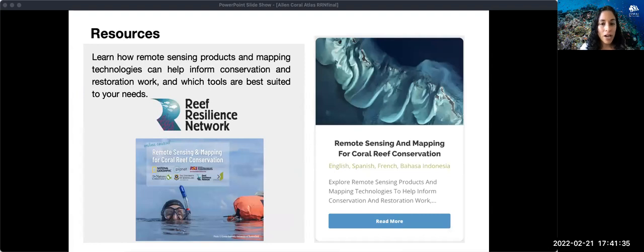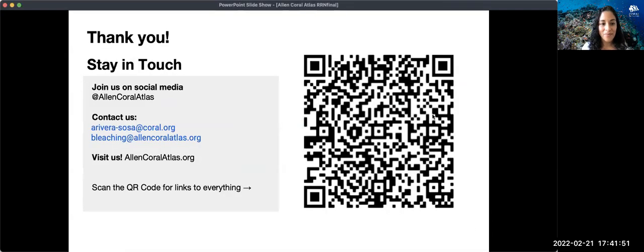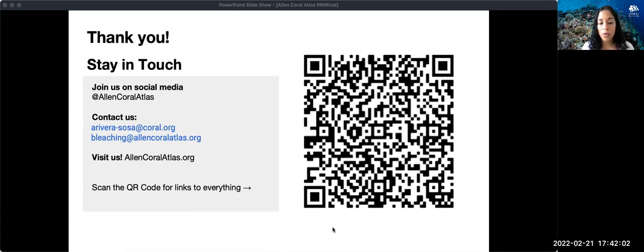If you'd like to know more on how to use different remote sensing products and mapping technologies to help inform conservation, please check out the Reef Resilience Network course. It's available in four languages, and you'll find a whole lesson on the Allen Coral Atlas. Thank you again for listening and please stay in touch. You can find more information via social media, our emails, and you can scan the QR code for links to all the resources mentioned. Thank you very much.